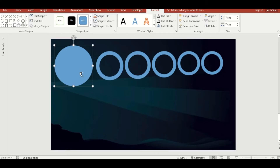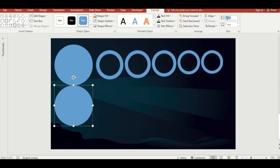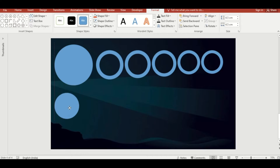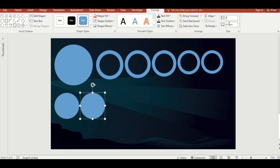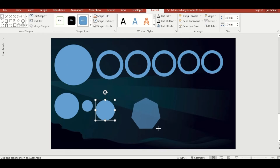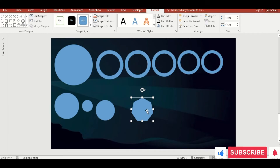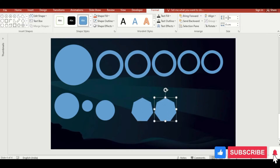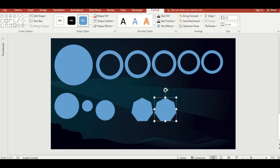Now duplicate this oval shape and make its height 4.5 cm and width 4.5 cm. Next, duplicate the oval and make its size 2 cm height and 2 cm width. Make another duplicate and increase the size. Add a heptagon shape and make it 4 cm height and width. Duplicate the shape and set its size to 3.7 cm height and width.